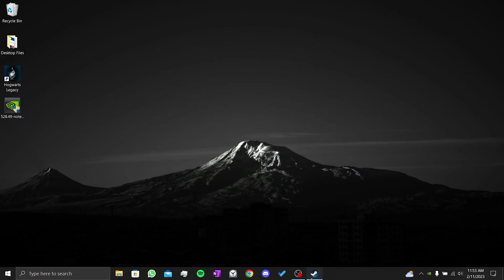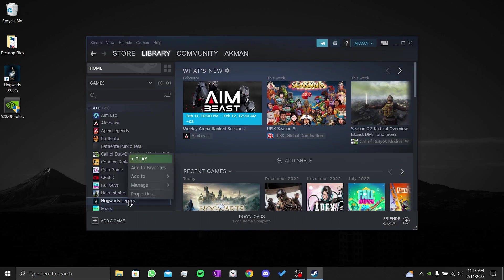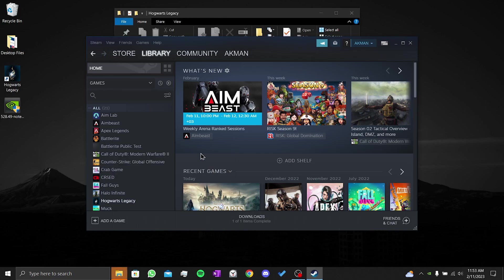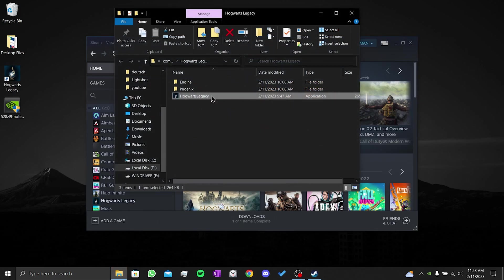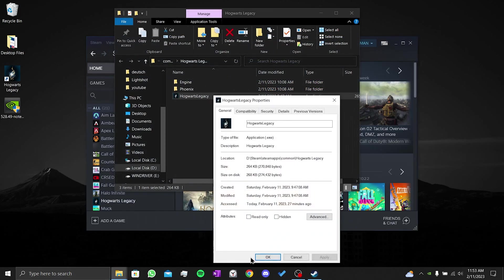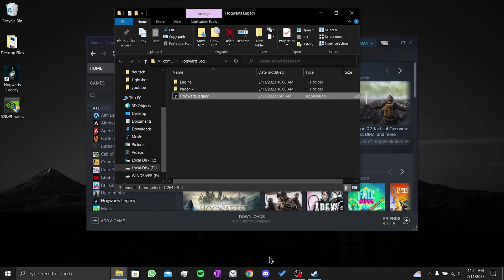For our fourth step, we open Steam. Then we right click on Hogwarts Legacy. After that, we click on browse local files. We right click on Hogwarts Legacy again and click on properties. We click on compatibility. Then we tick disable full-screen optimizations and click apply. We press OK and we close this window.